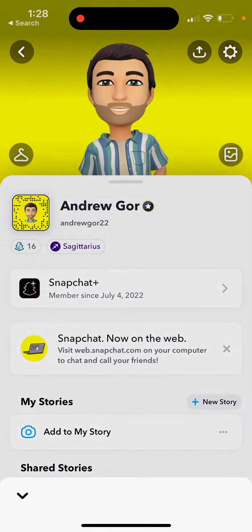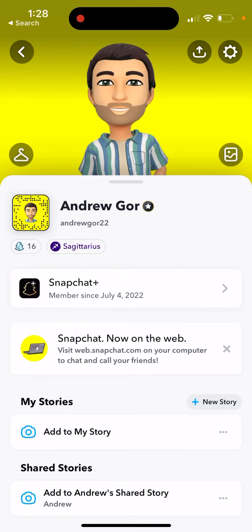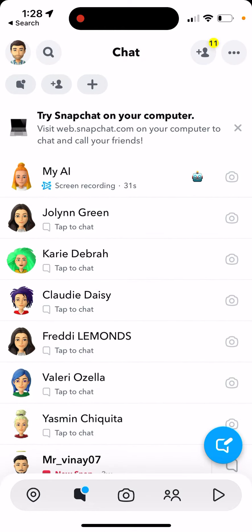Unfortunately it didn't work in the previous menu — I'm not sure why. There are actually quite a few bugs, and Snapchat is releasing fixes on the go with this My AI feature, so keep that in mind. You can also re-pin it again, so that's how you clear or pin the conversation.